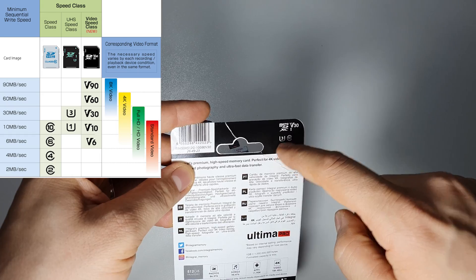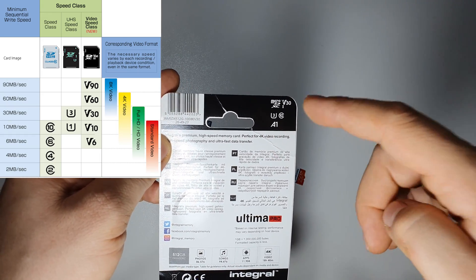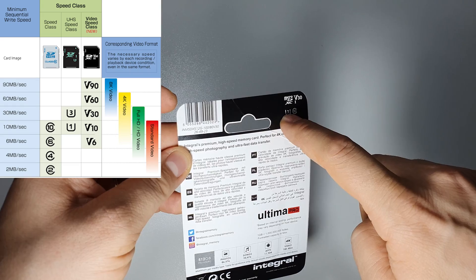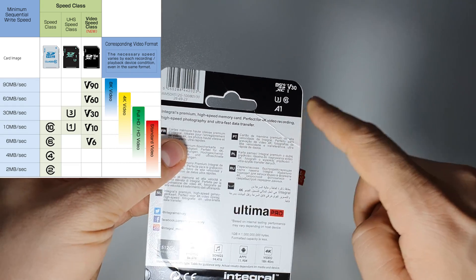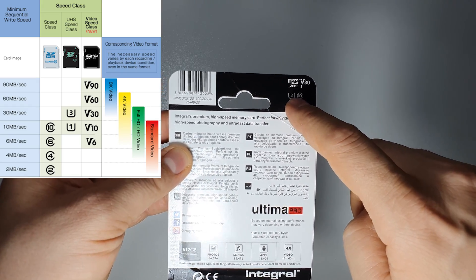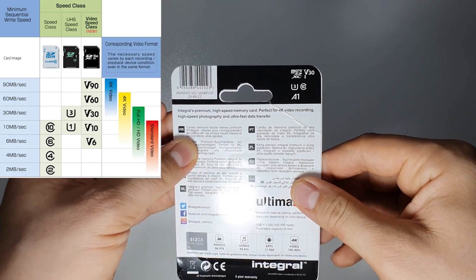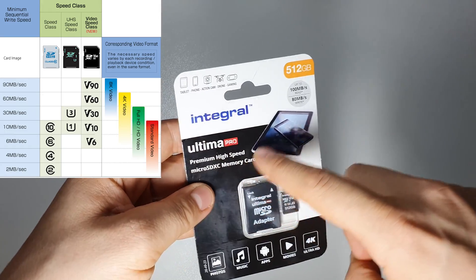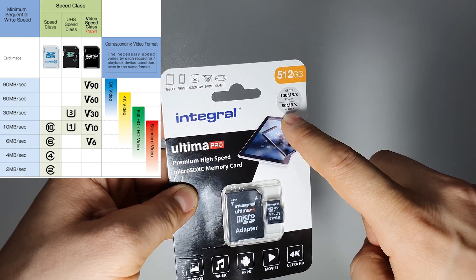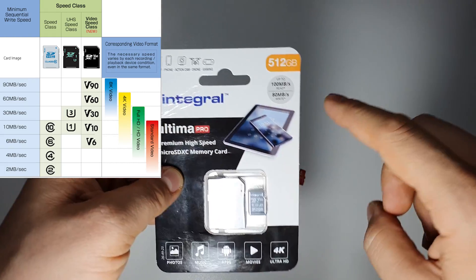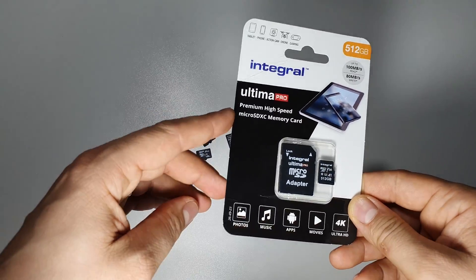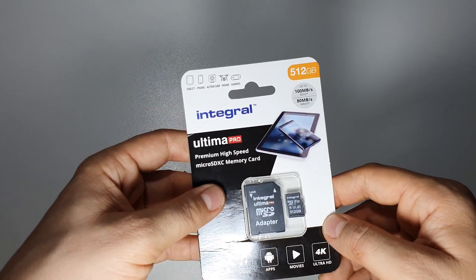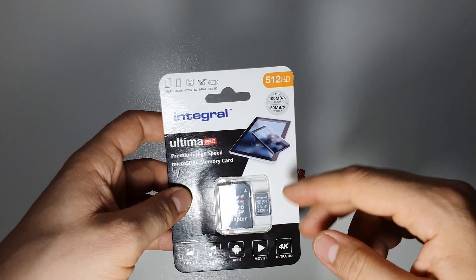Basically, what you see here, 1 or 3 or more, you will multiply it with 10. So if we have here 3, we will have a minimum writing speed of 30 megabytes per second. But this card will be able to write with 80 megabytes per second.